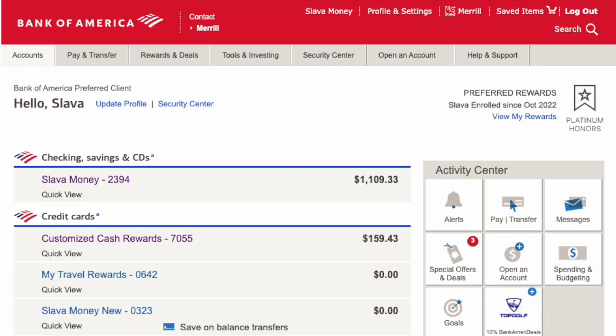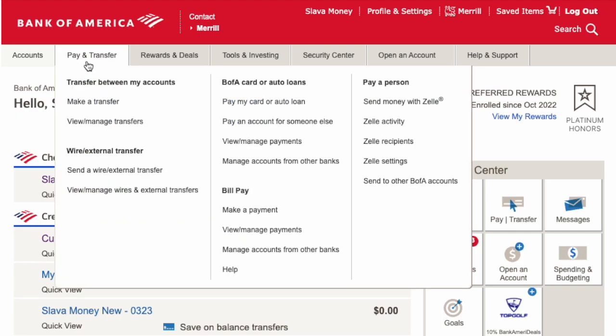After you log in to the dashboard, you can see a list of your Bank of America accounts. Find Pay and Transfer in the top horizontal menu and hover over it. Then in the drop-down menu, find the section Bill Pay and inside find Make a Payment. Click on the option.